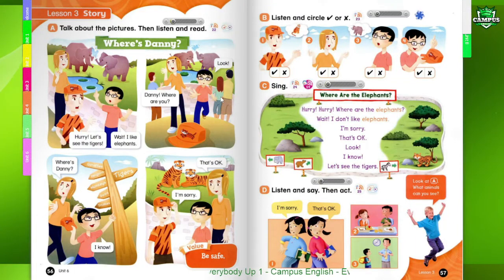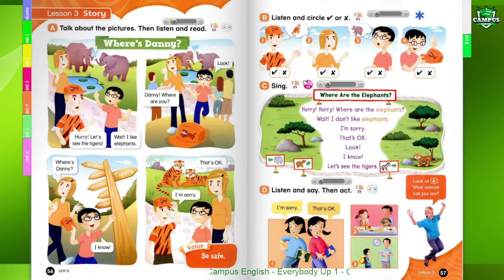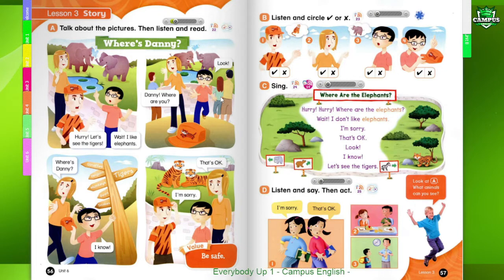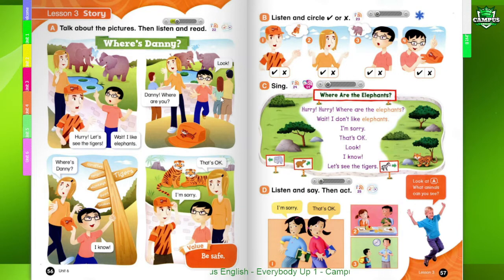Page 56, Lesson 3, Story A. Talk about the pictures, then listen and read.